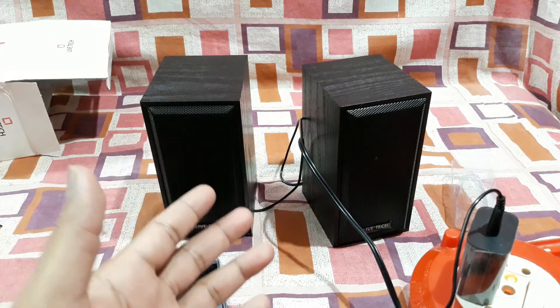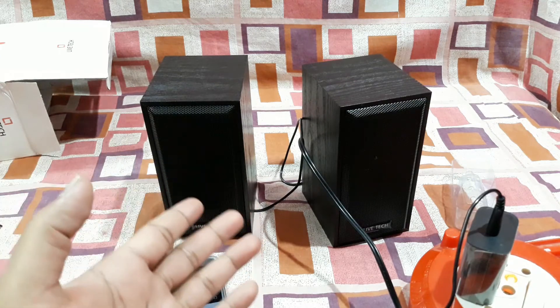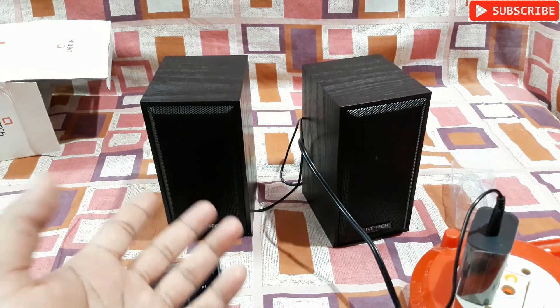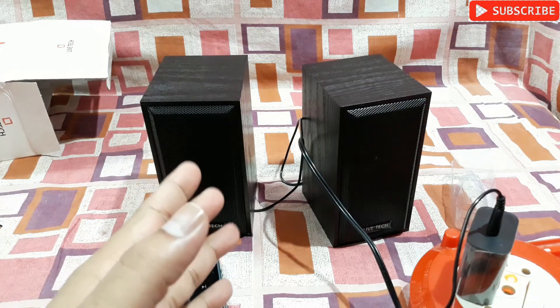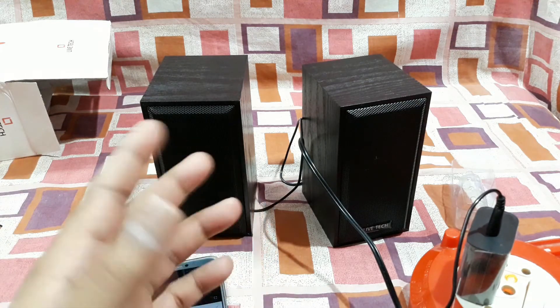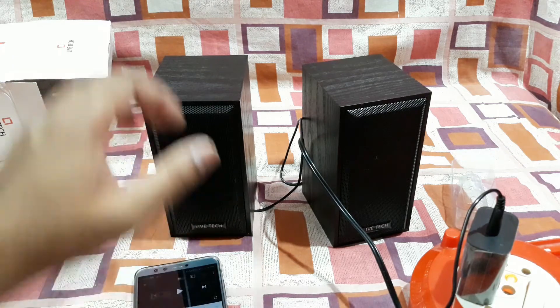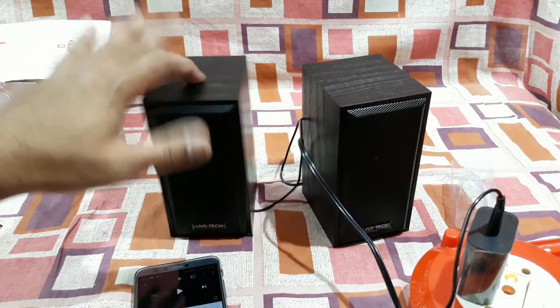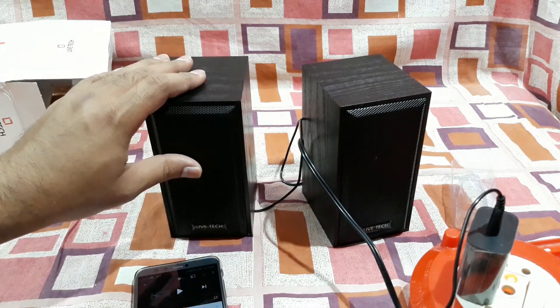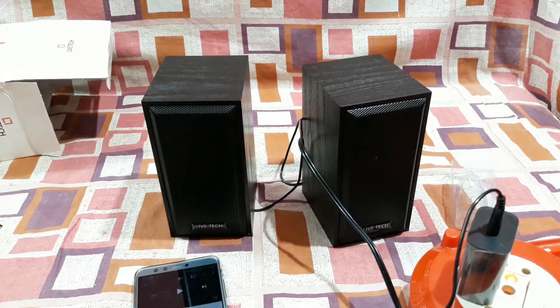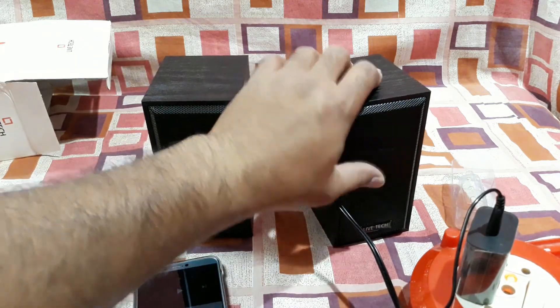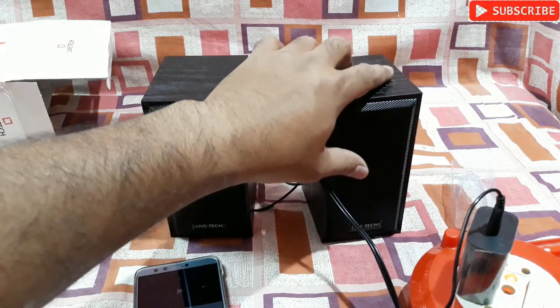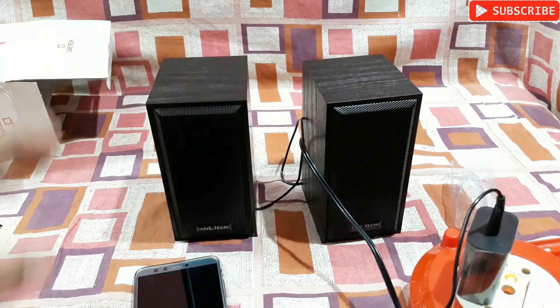So this thing sounds even better than the Zebronix that I have unboxed previously, and that thing has passive radiators on both sides. But that thing was made out of plastic, but this thing is made out of MDF wood, so this thing has much more bass than the Zebronix too. So I like this one better.